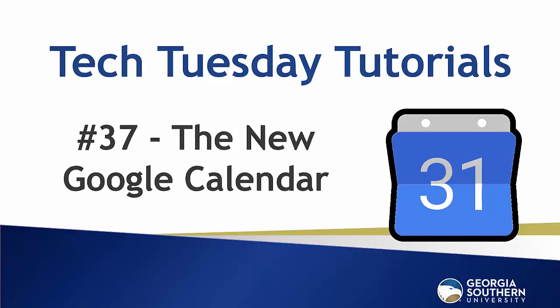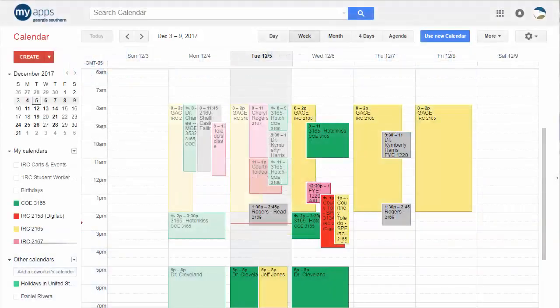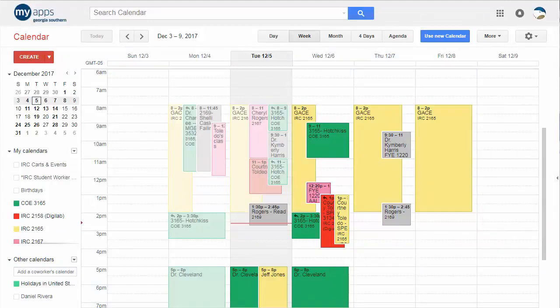Hello everybody and welcome to Tech Tuesday tutorial number 37. Today we're going to cover the new Google Calendar interface. We came back from the break and noticed our Google Calendar had a new button. To be fair, this has been around since about October for some, but our institution just got the rollout, and I thought this would be a good time to go over some of these changes.